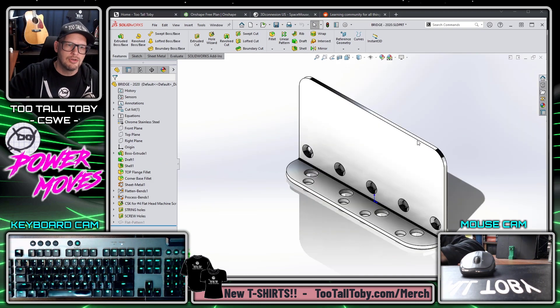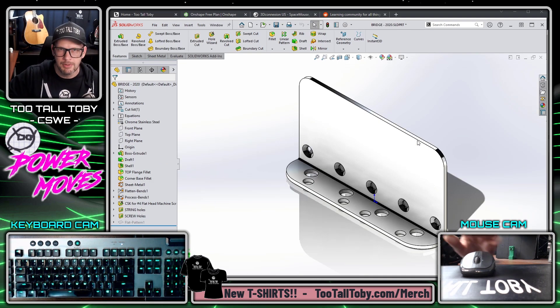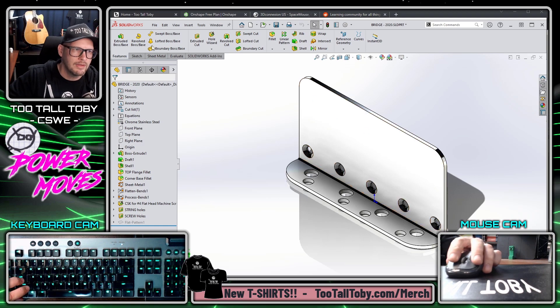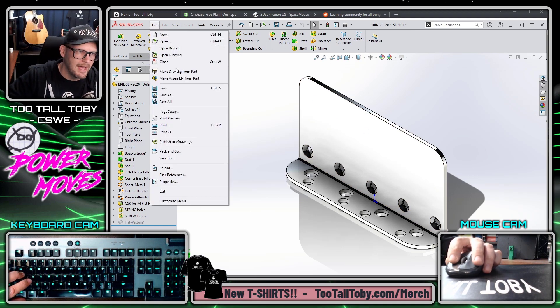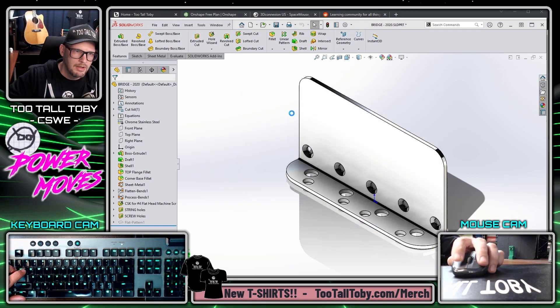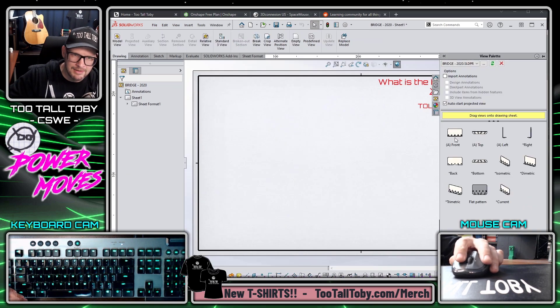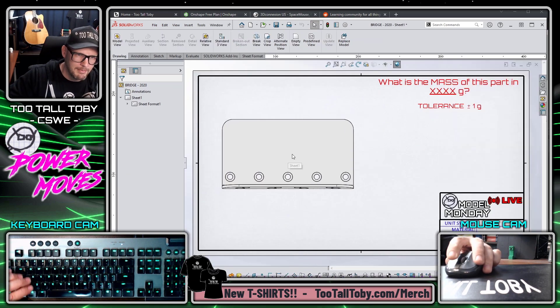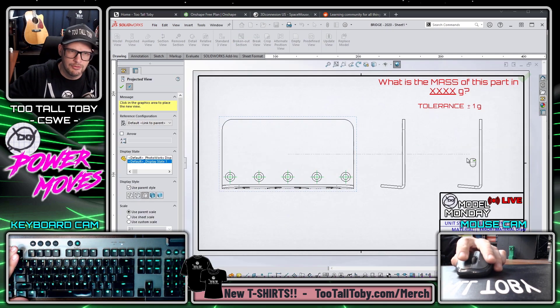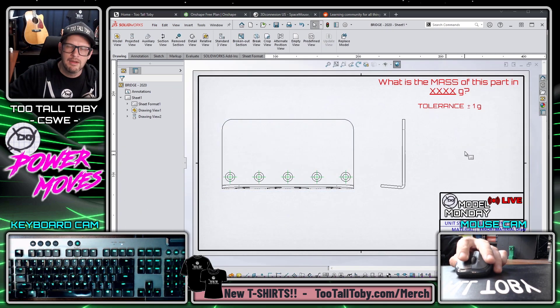So I'm going to go to this bridge component, the single part file that's currently open, and I'm going to go to the command 'Make Drawing from Part'. I'll just use my Model Monday Live default sheet format and template and create a couple of views of this part.